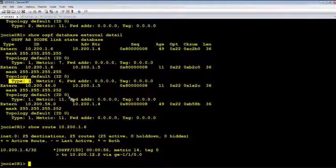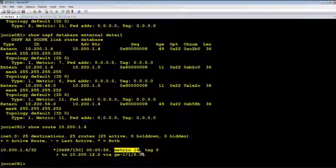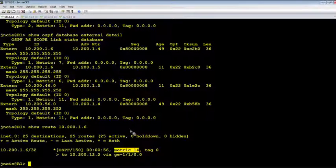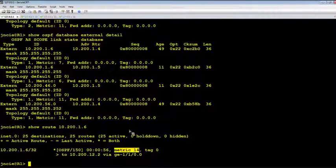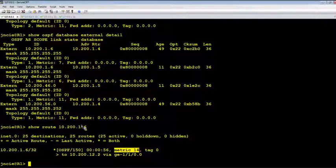Okay, now it's showing 14, which looks good. 14 means 13 plus 1. Let's do a traceroute.